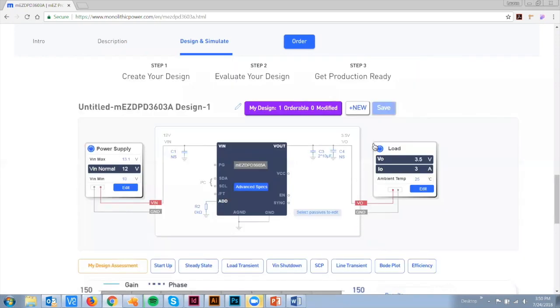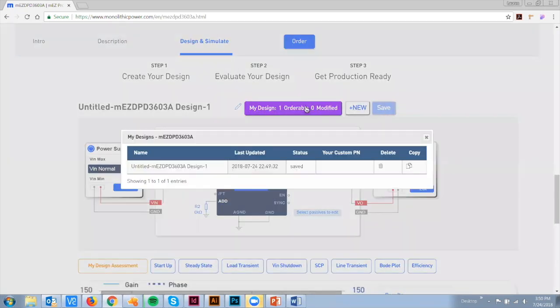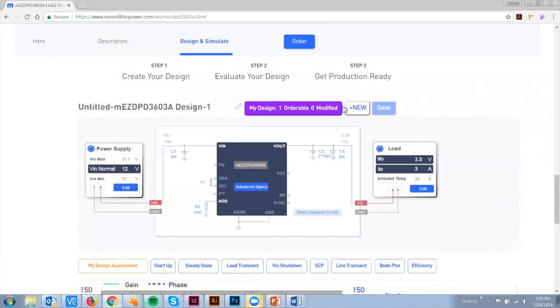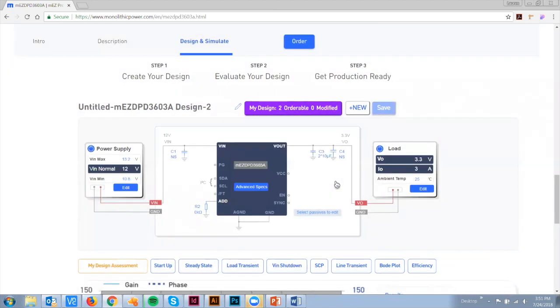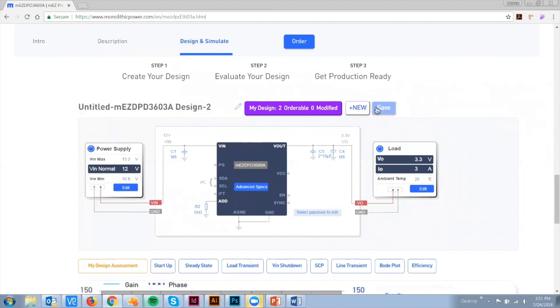As you are working and making changes to the design, our programming tool auto-saves your updates with the modified status. Once you're satisfied with the results and would like to bookmark the design, click Save and all your design iterations will be logged for you.